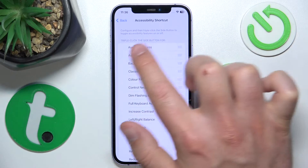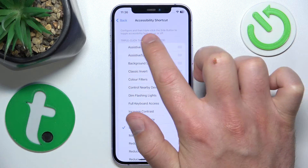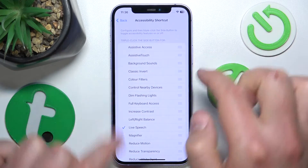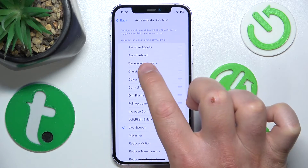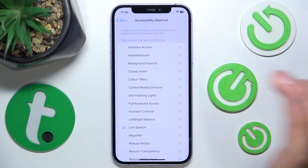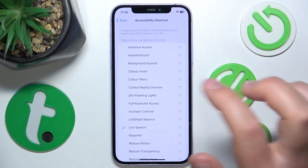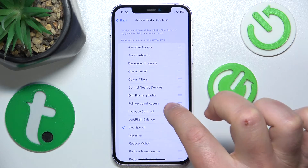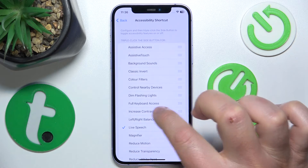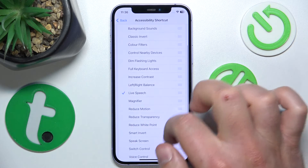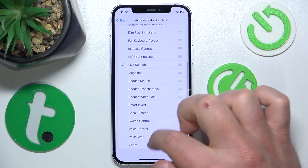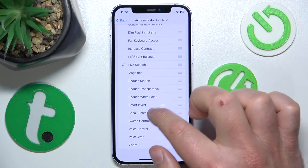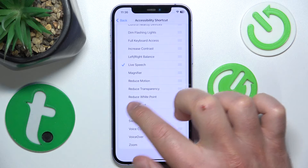Here you have the accessibility shortcut options, where you can set up what happens when you triple click the side button — the lock button. For example, you can choose assistive access, background sound, classic invert, color filters, control nearby devices, dim flashing lights — you have a lot of options right here.